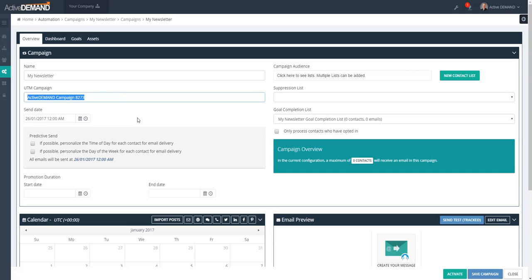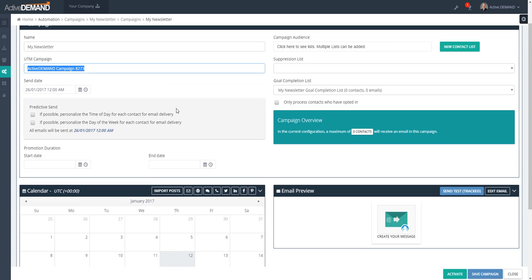This is where you set the send date for the first newsletter in your campaign. If you're planning on using the predictive send algorithm, you can choose whether ActiveDemand will pick the appropriate time for the prospect to receive the email. This is based on the data collected on the individuals in the contact list, or you can specify the day. It's important to understand that if we have no data on the prospect, the first email will be sent on the date and time set here.